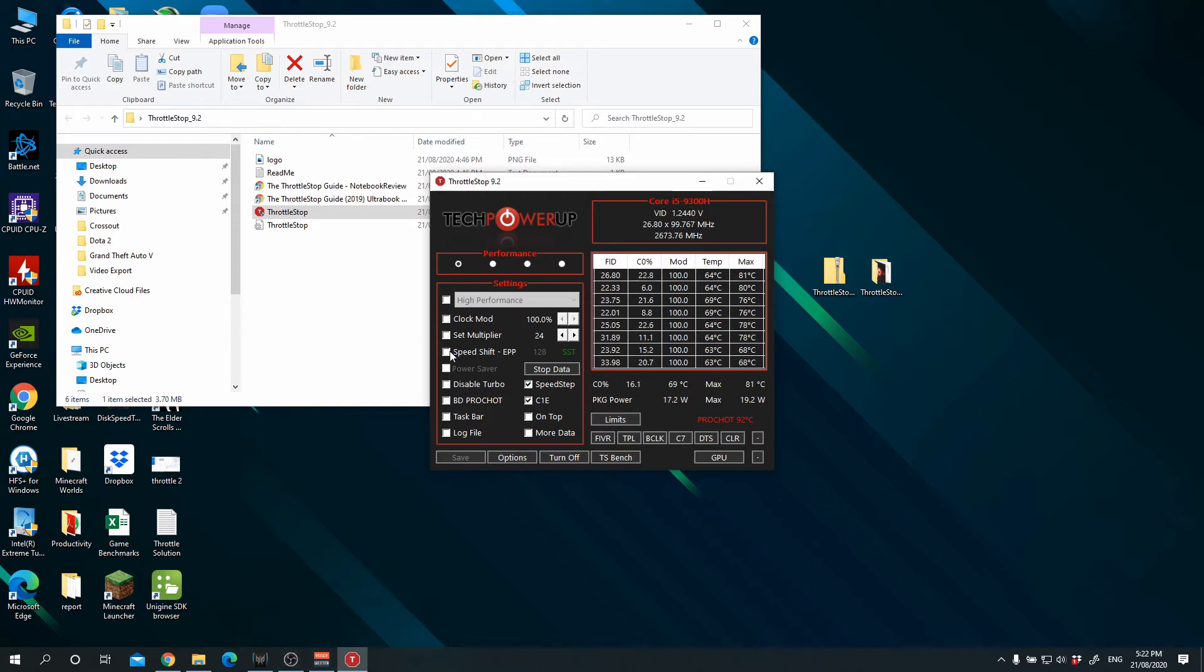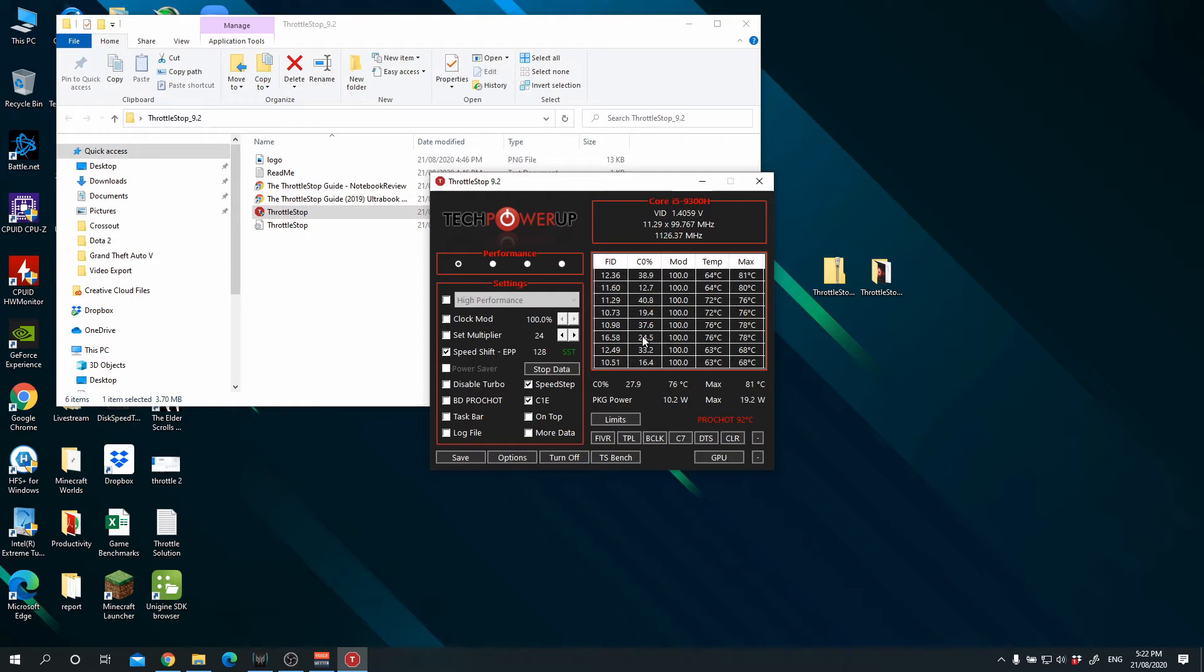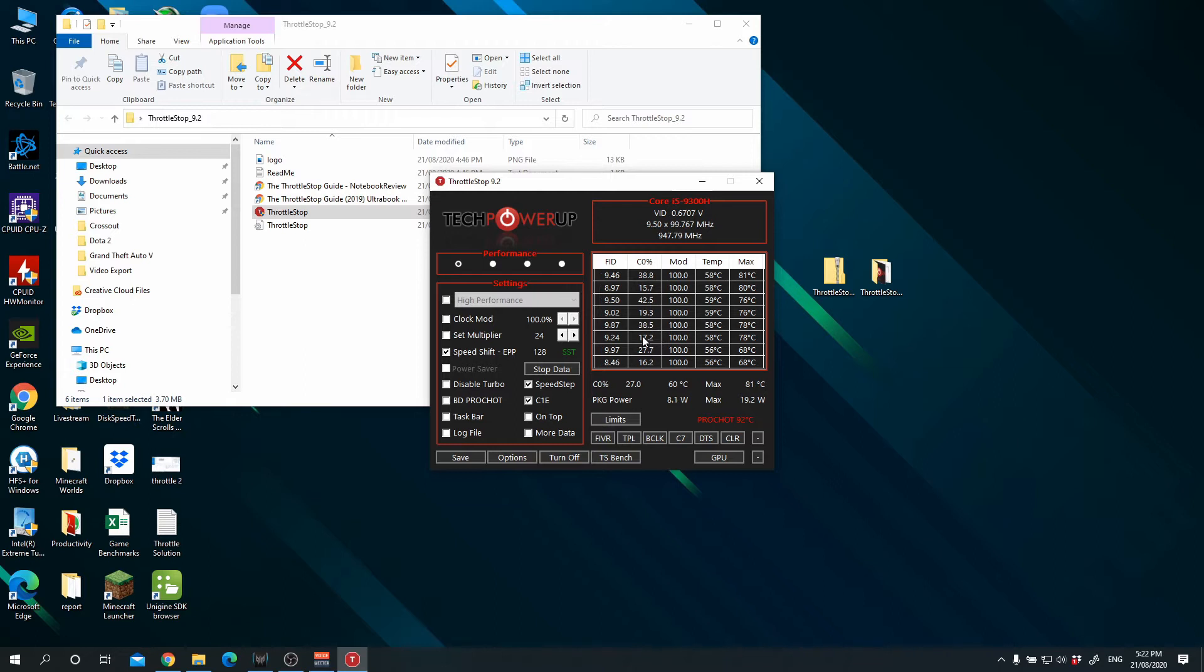So the first thing we want to do is enable Speed Shift. What is it? It is a method for governing your CPU behavior, so zero being that the CPU will prefer its maximum frequency. So we are going to set this to zero.